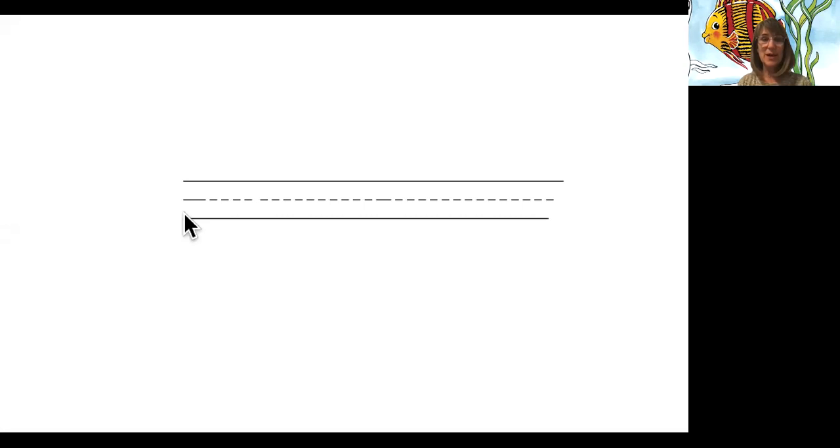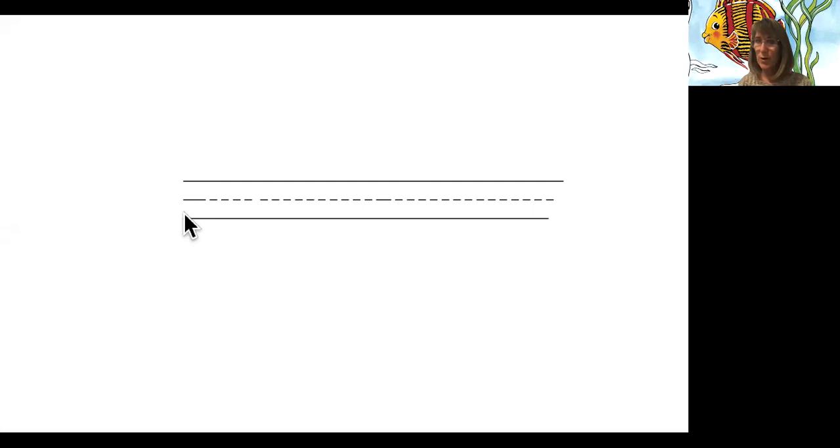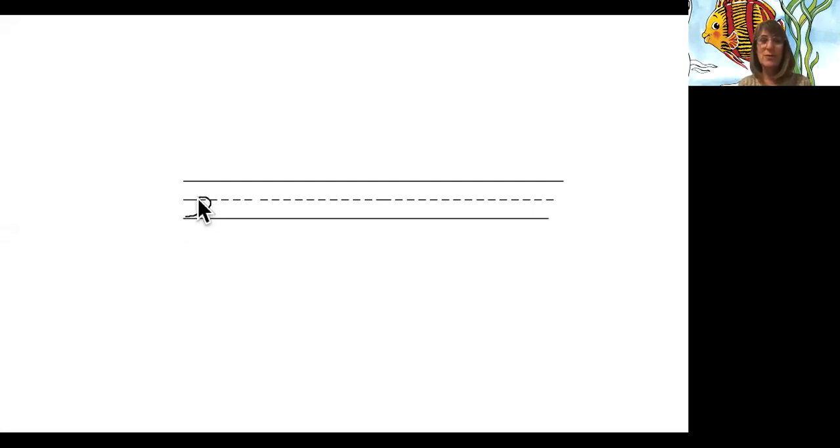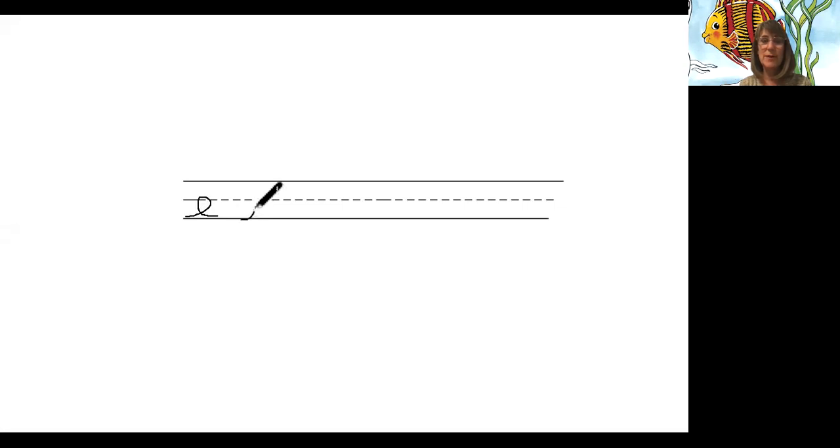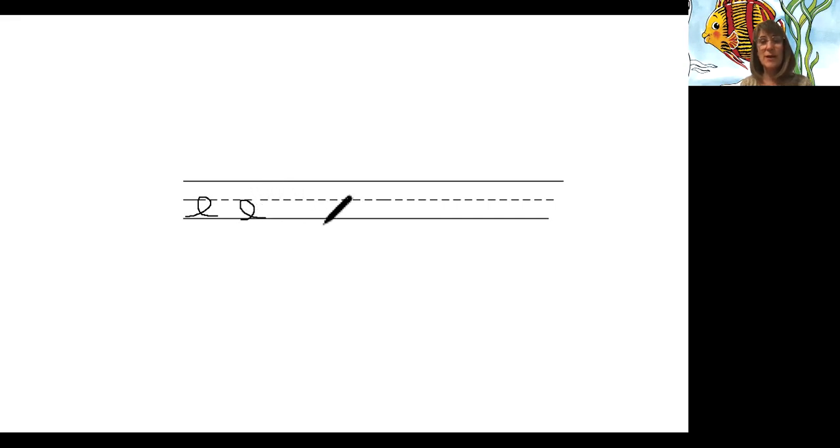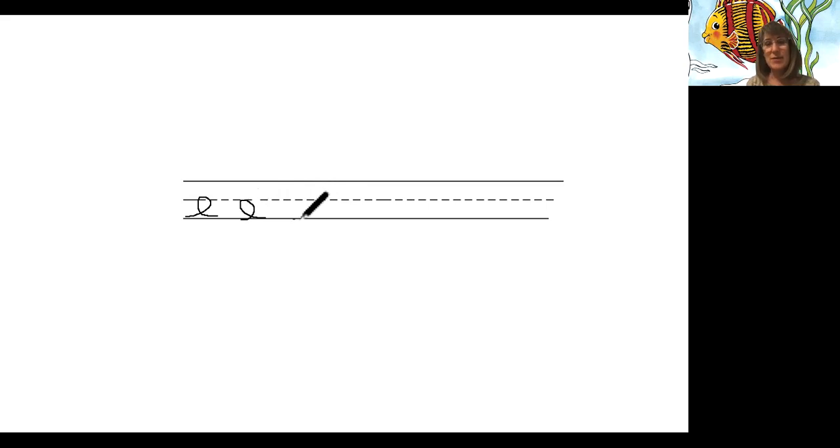E is kind of fun. It reminds me of going on a roller coaster. Watch, we go slide up and do a loop-de-loop around and back to the baseline. Oh, that wasn't very good. Let me try again. Slide up, hit the half line, back to the baseline. Not very good yet. Let me try again, ready?